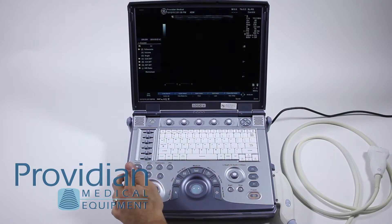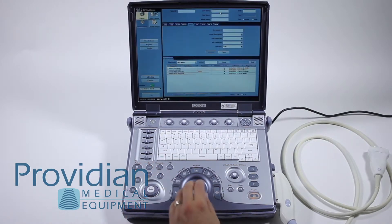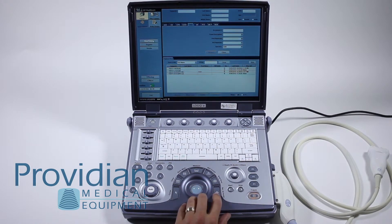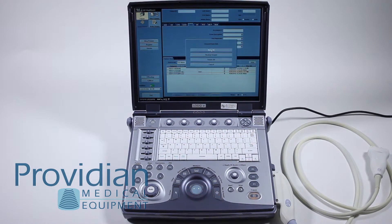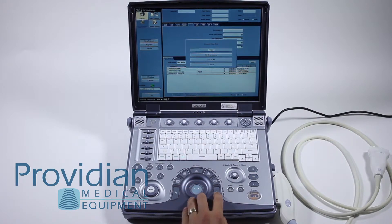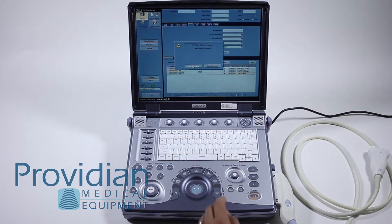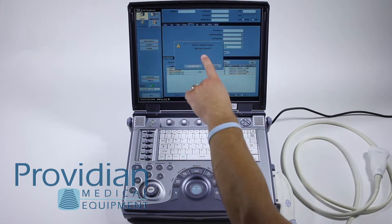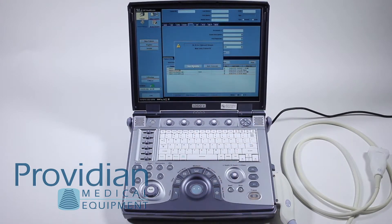We'll start by clicking the patient key and I'm going to click new patient right here. Now it's saving unsaved exam data — it's asking what I want to do: review the images, delete them, or store them. I'm going to go ahead and store them all. It's saying there's no ID for clipboard images.